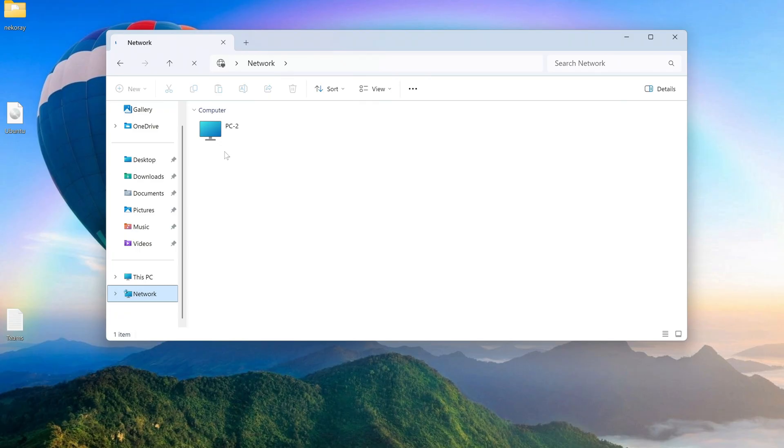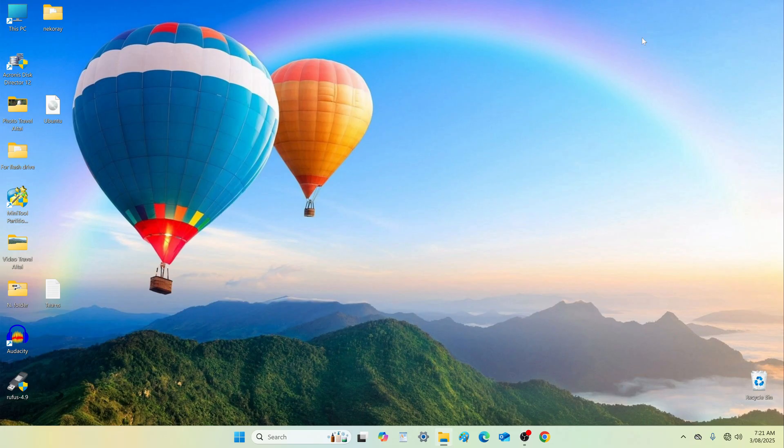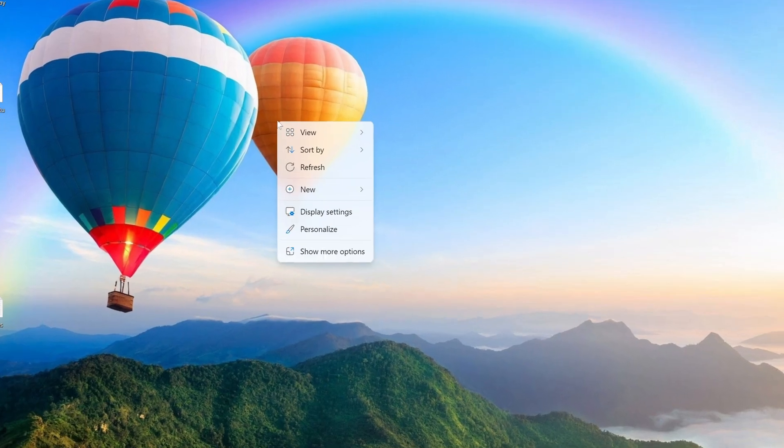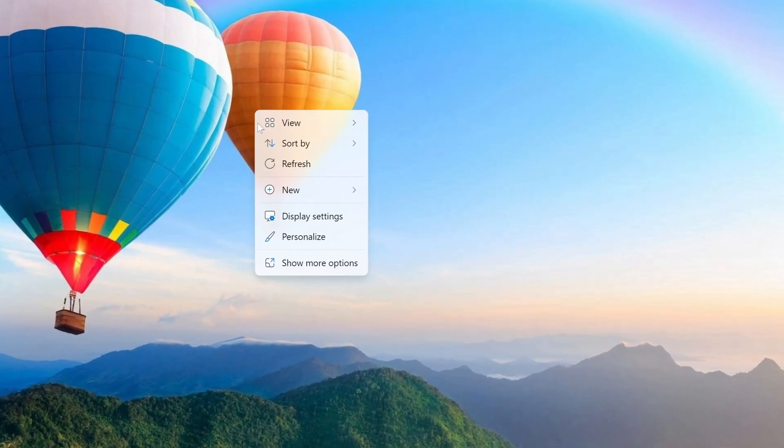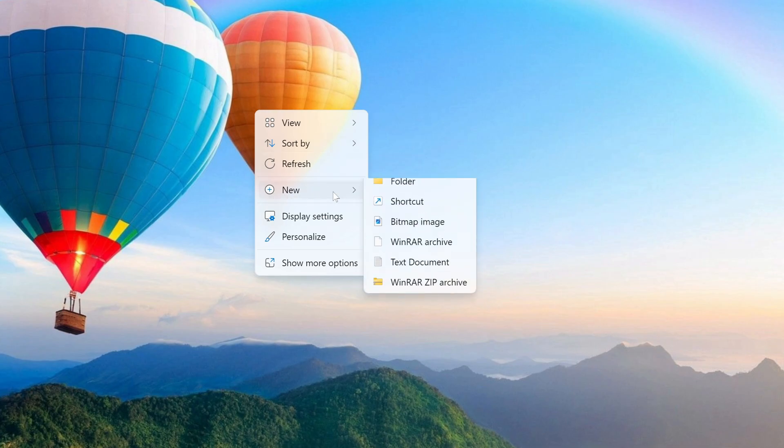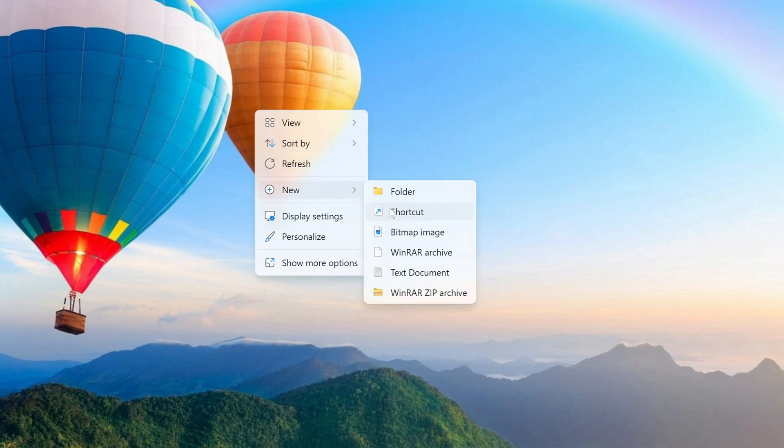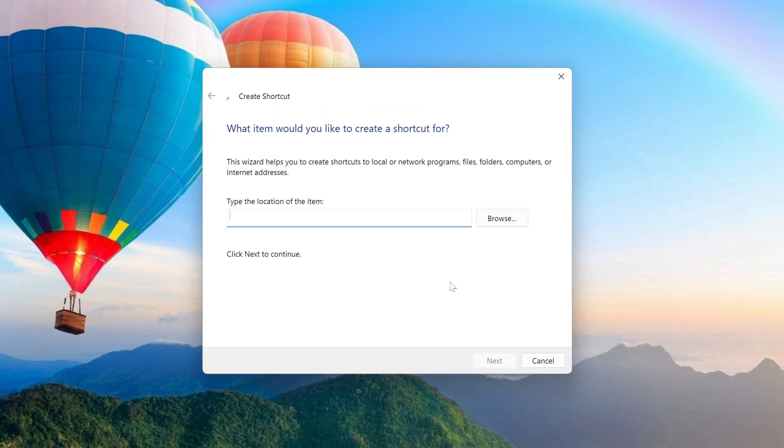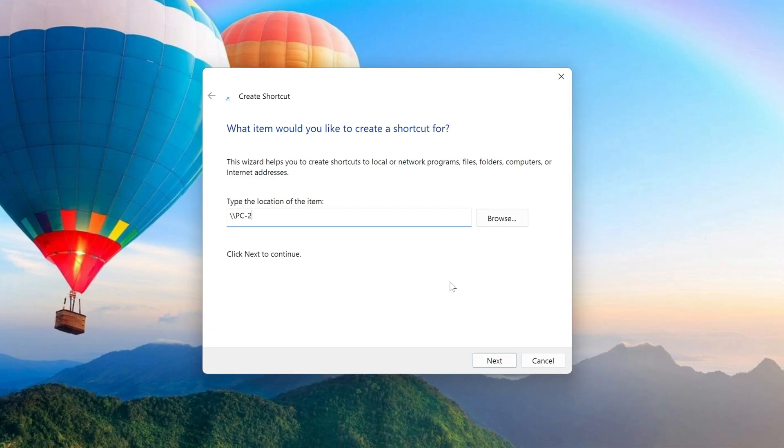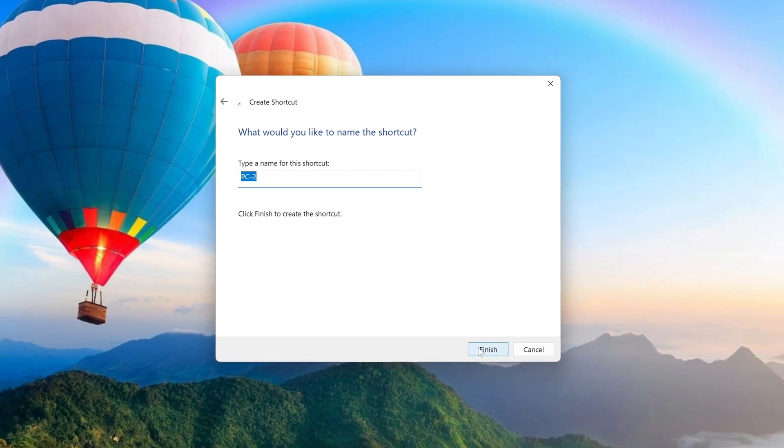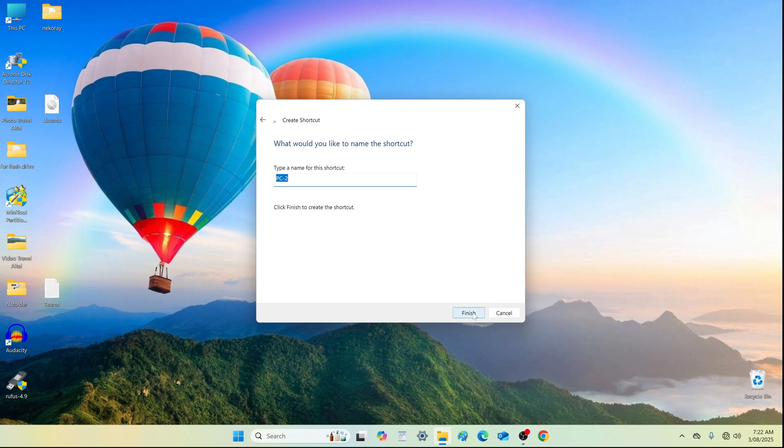Sometimes other network shortcuts may appear and disappear randomly. To avoid this inconsistency, do the following. Right click on an empty area of the desktop and select new shortcut. Type two backslashes followed by the name of the second computer, for example PC2. Click next, then finish.